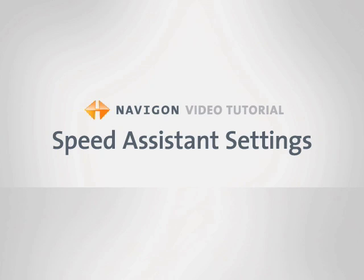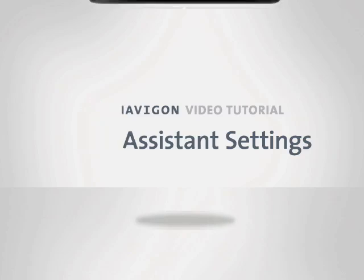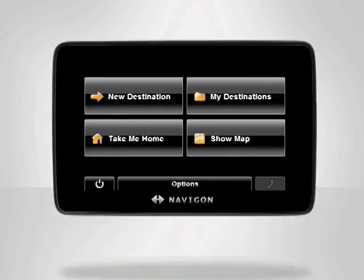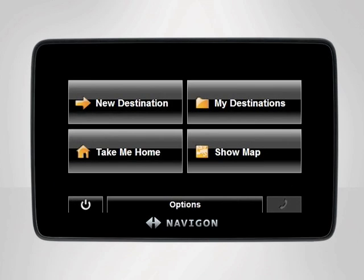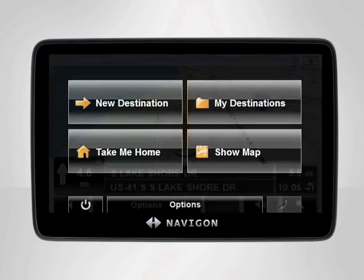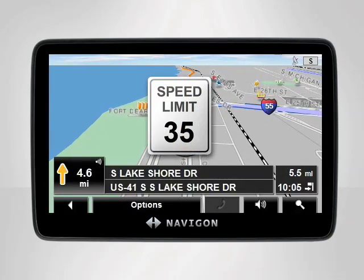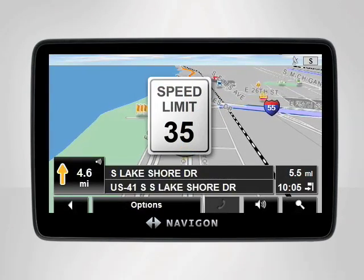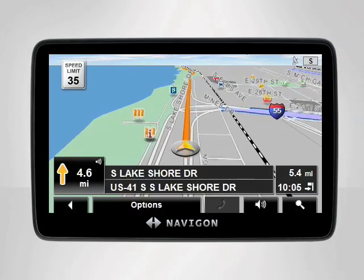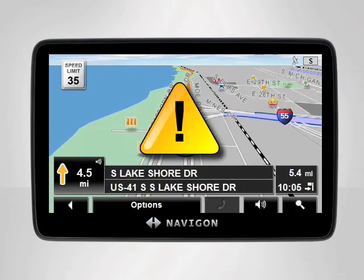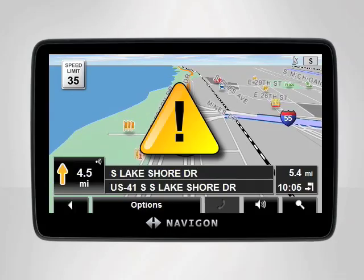Speed Assistant displays the current speed limit and can warn you when you are exceeding it. With your Navigon device, you can customize Speed Assistant by accessing the navigation settings. The speed limit sign will display in the upper left-hand corner while you are driving. The device is initially set up to warn you when you exceed the displayed limit by 10 miles an hour.